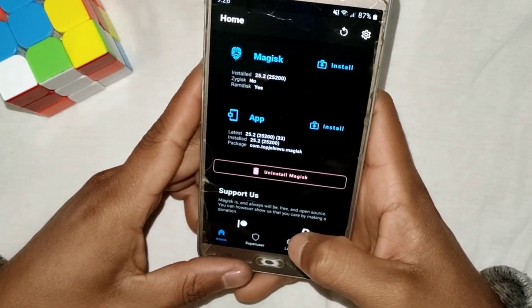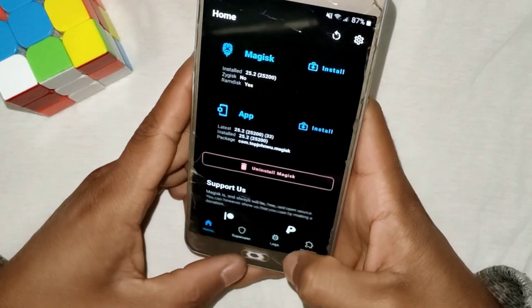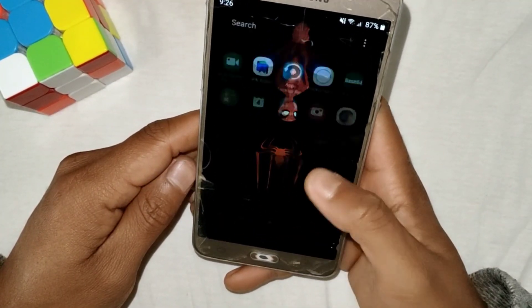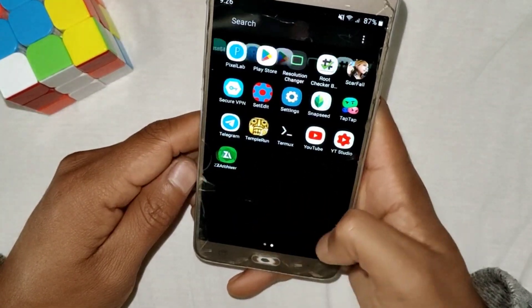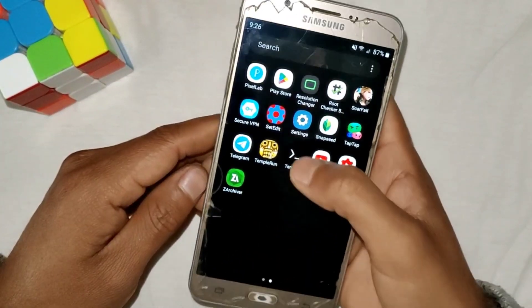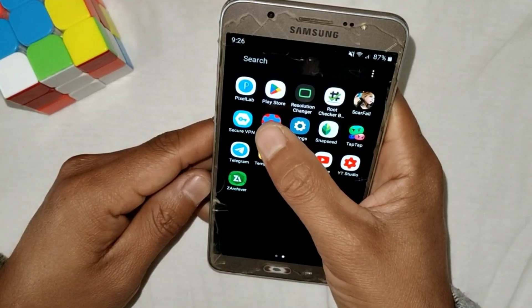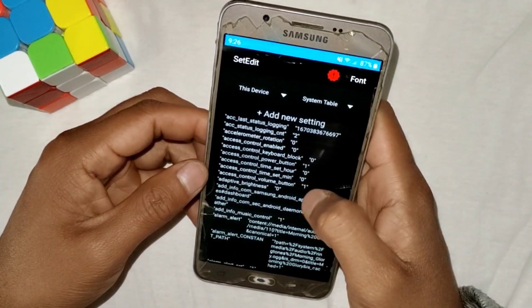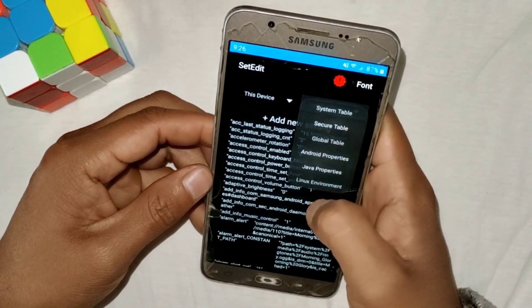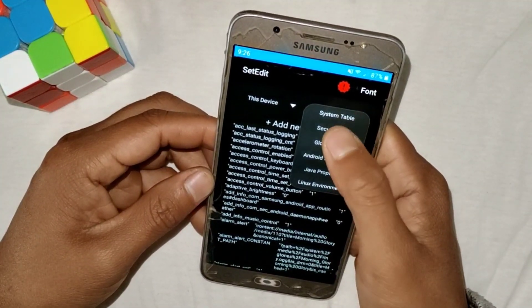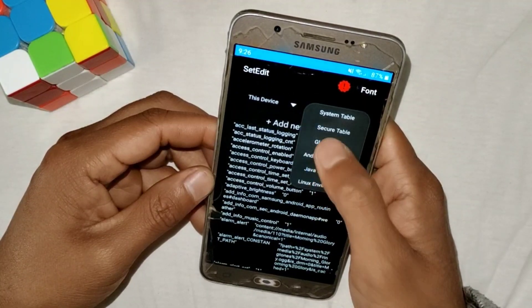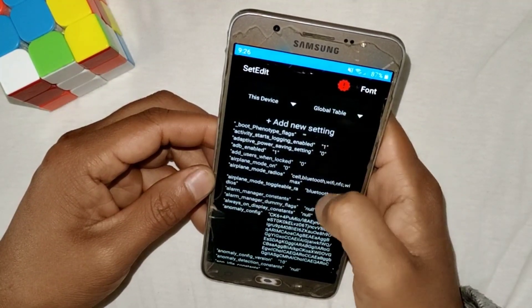Now go back to the home page and open the SetEdit app. Here we have to add commands for better performance and higher FPS. You can use these commands in the system table or global table — I'm going to use the system table.